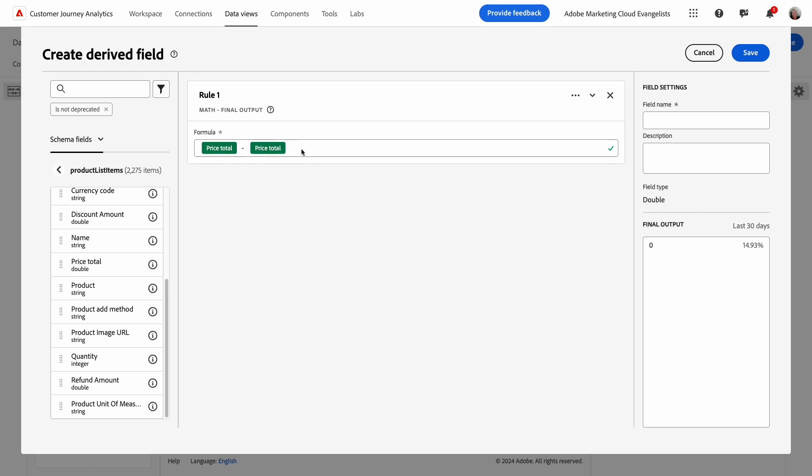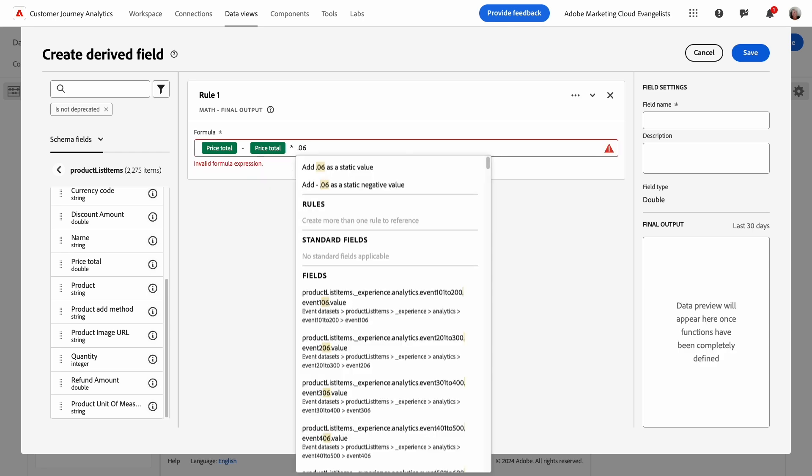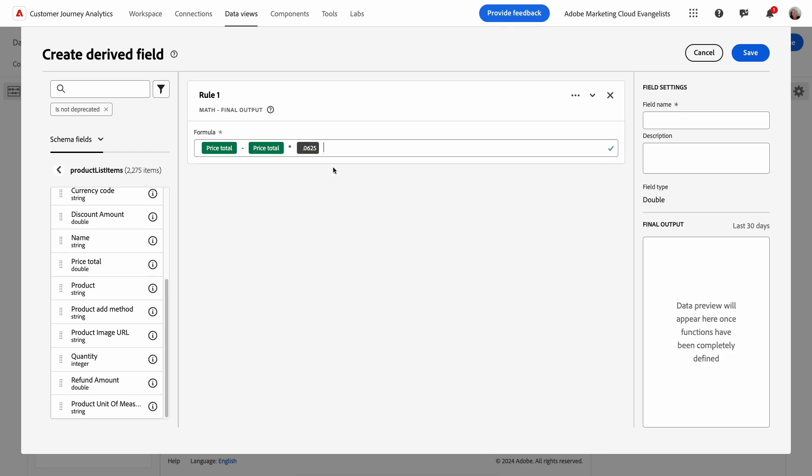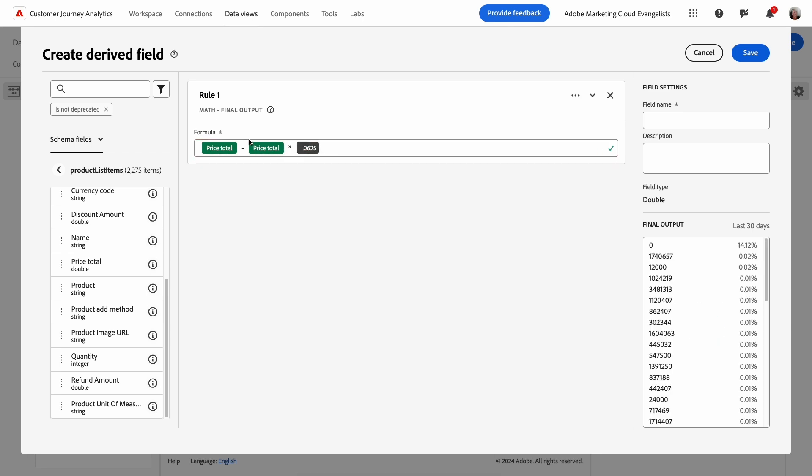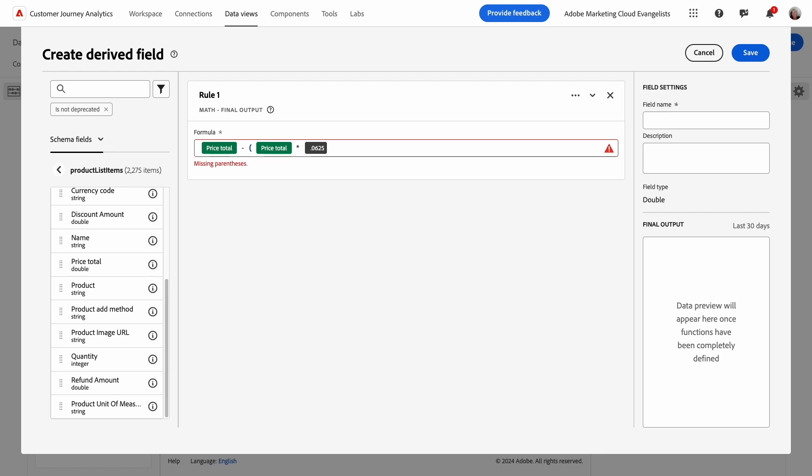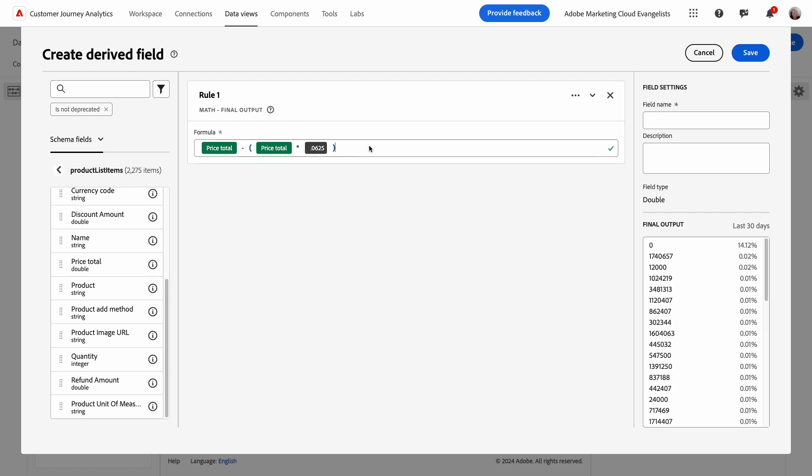Then, in the last part of my formula, I'll add the Sales Tax Percentage as a static value. Next, I'll set the order of precedence for the formula by adding parentheses around the part of the equation that should execute first. The green checkmark to the right means my formula syntax is correct.